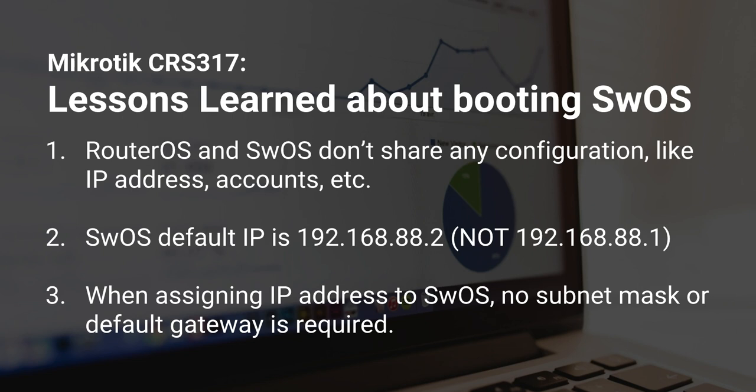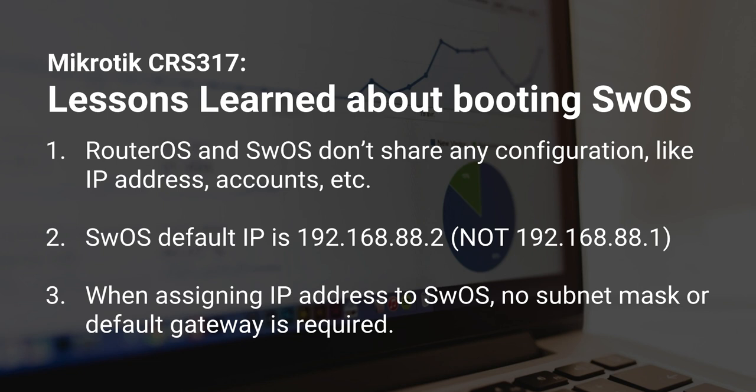And, I guess the second point to follow on with that is that the default IP address for SwOS is not the same as the default IP address for RouterOS, which is 192.168.88.1, and that's what is specified in the documentation. But, it turns out, based on, as you saw earlier in the video, looking at the output from the console port, that the SwOS default IP is actually 192.168.88.2. So, that's probably very useful to know, if you're booting into SwOS for the first time and trying to connect to it over the network.